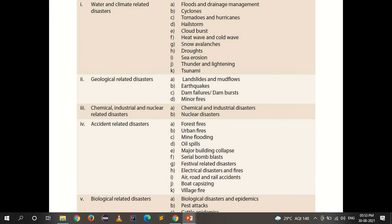Geological-related disasters include landslides and mud flow, earthquake, dam failures and dam burst, and mine fires. Chemical, industrial and nuclear-related disasters include chemical and industrial disasters and nuclear disasters. Accident-related disasters are forest fires, urban fires, mine flooding, oil spill, major building collapse, serial bomb blasts, festival-related disasters, electrical disasters and fires, air, road and rail accidents, boat capsizing, and village fires. Biological-related disasters include biological disasters and epidemics, pest attacks, and cattle epidemics.